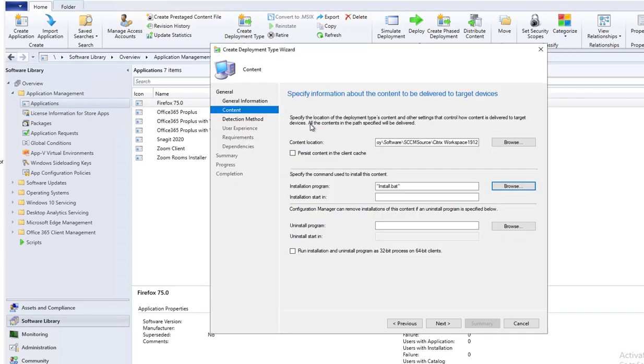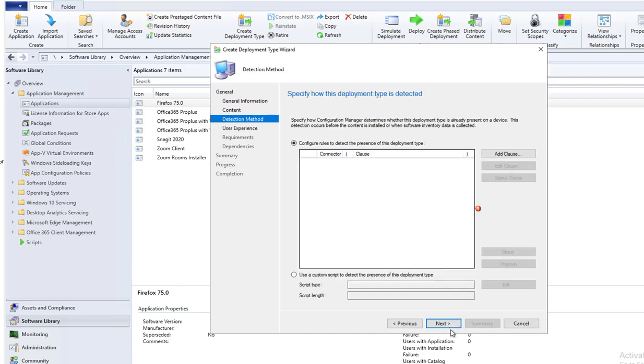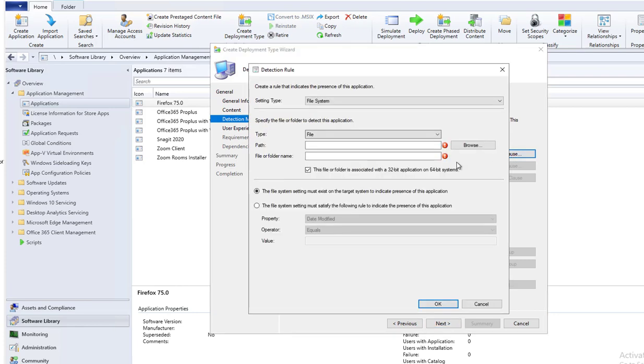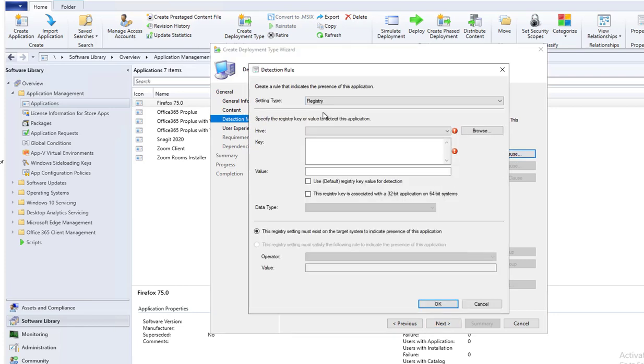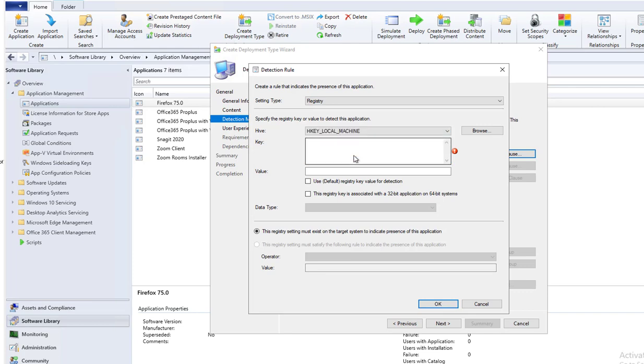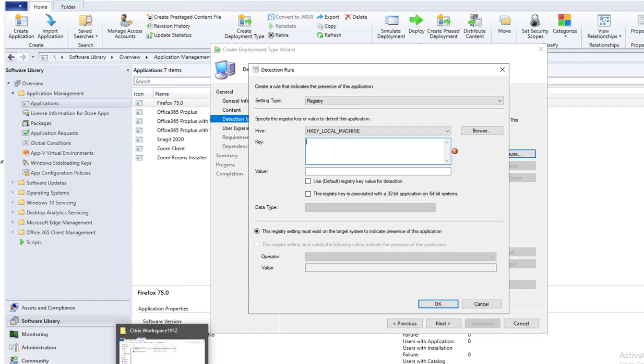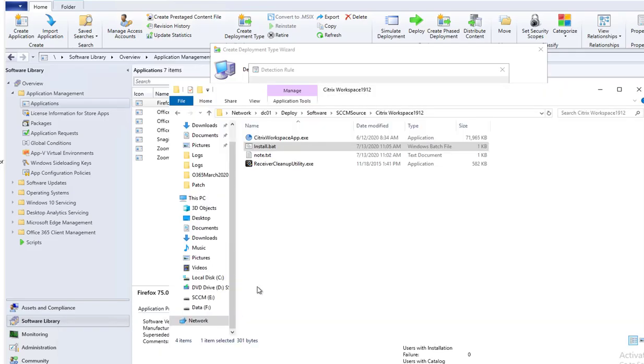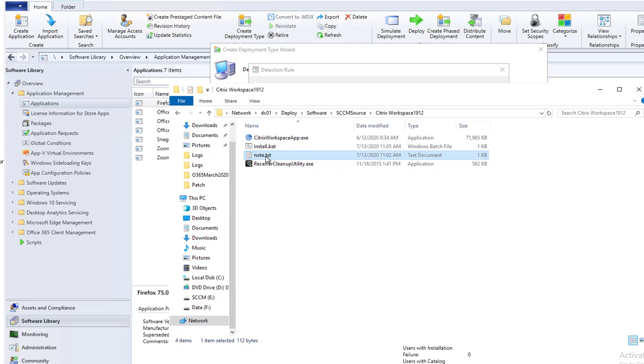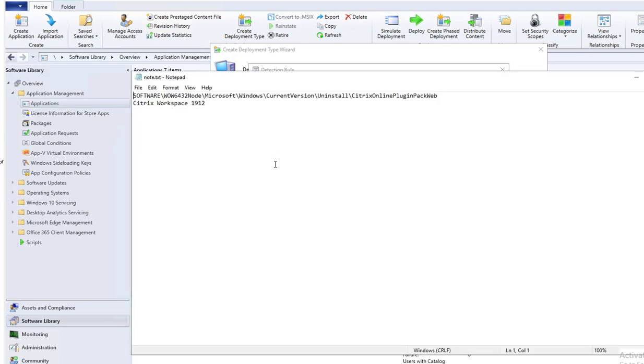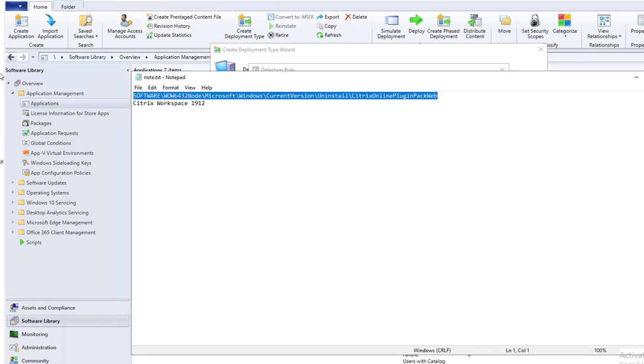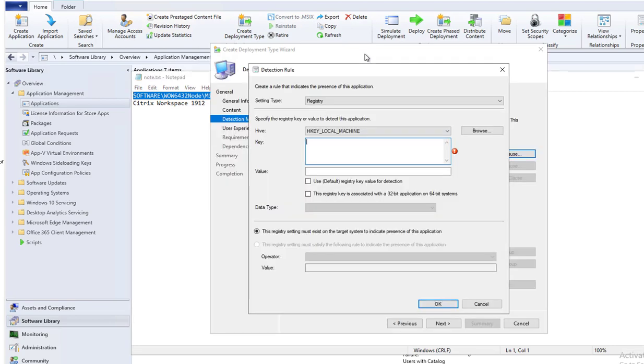Make sure you change to all files and click on install.bat. This is my installation file. Click next. Detection method, I'm going to add a clause here. Click here. It's going to be a registry, HKEY_LOCAL_MACHINE. If you want to know what it is, you just have to manually install the Citrix receiver and look in the registry for their display name. I'm going to copy that and put it here.